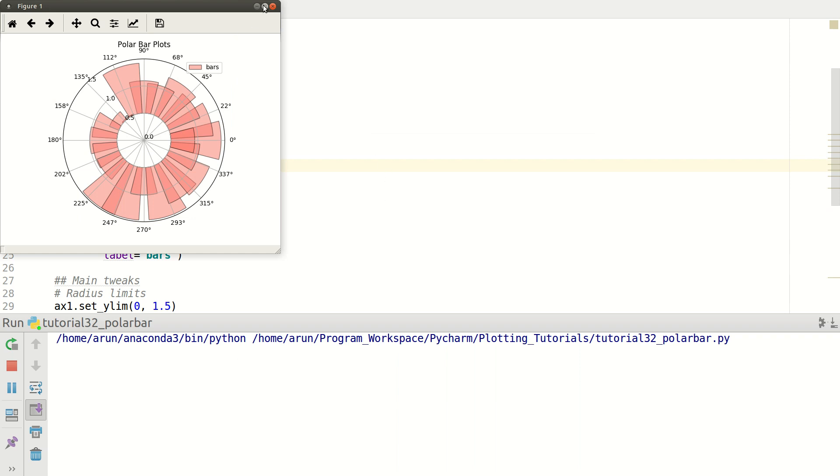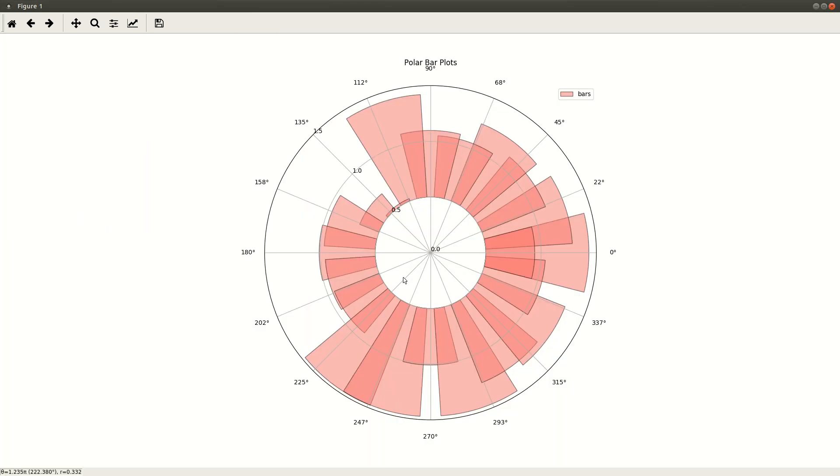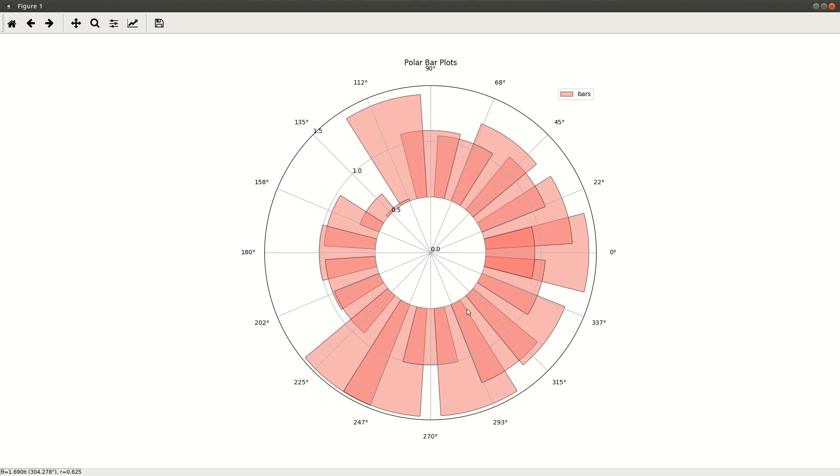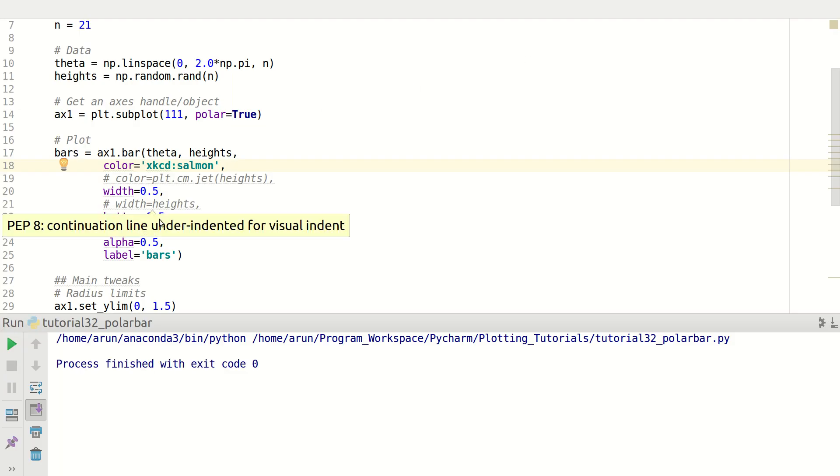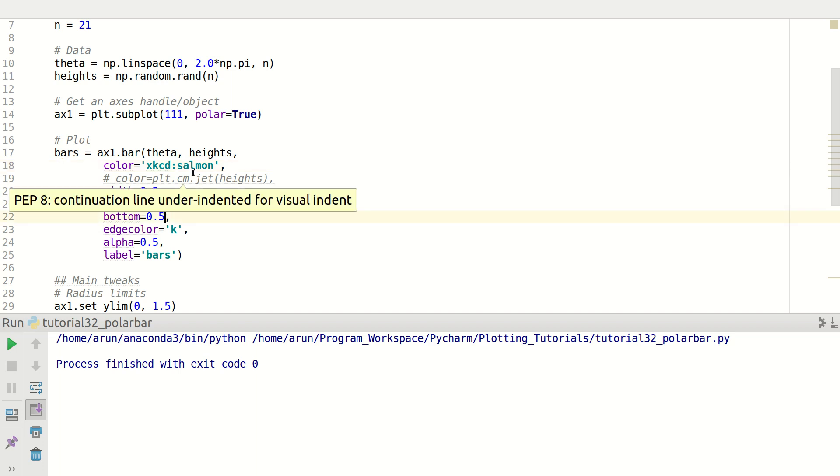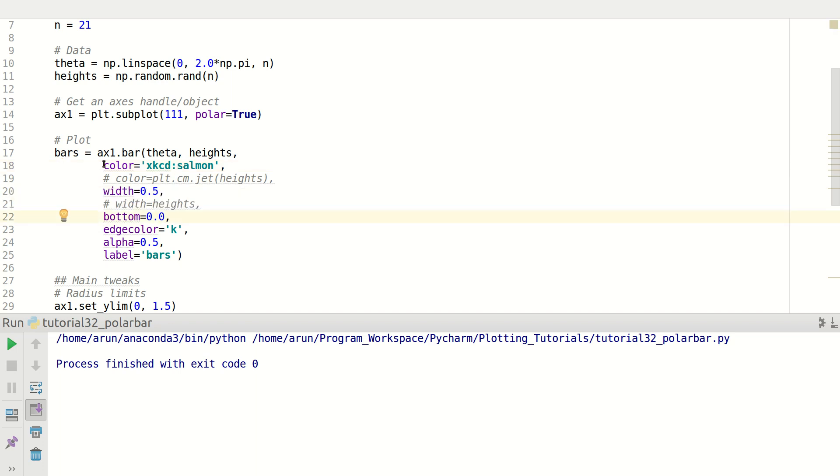Now clearly, if you look at these, all these bars start about the 0.5 radius circle. Instead of starting at 0, they start at 0.5 radius circle. This way I can push these bars up and down depending upon my convenience. And you can also do this as per your convenience. Now I'm just going to keep this to be 0. You can push this to any other way you want.